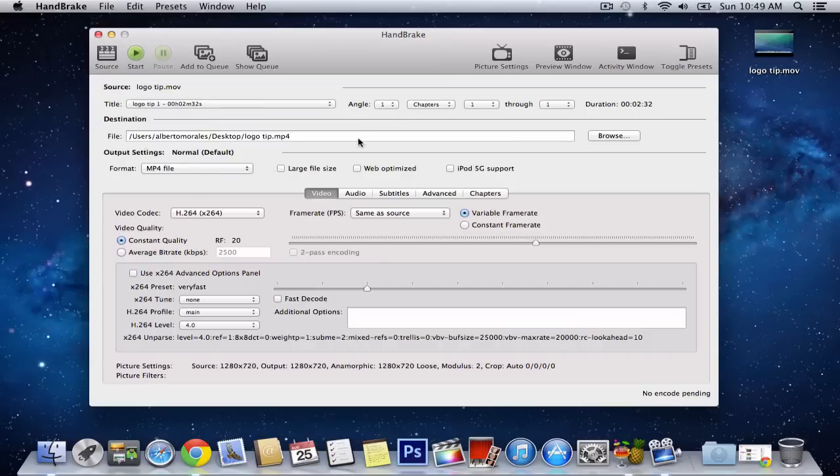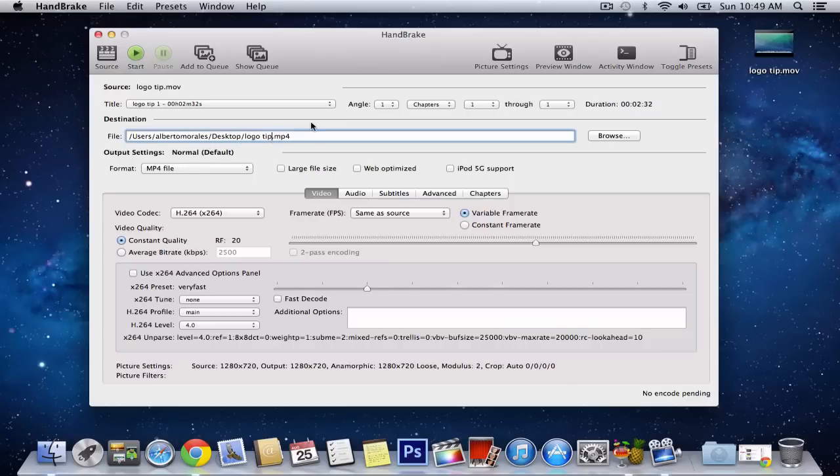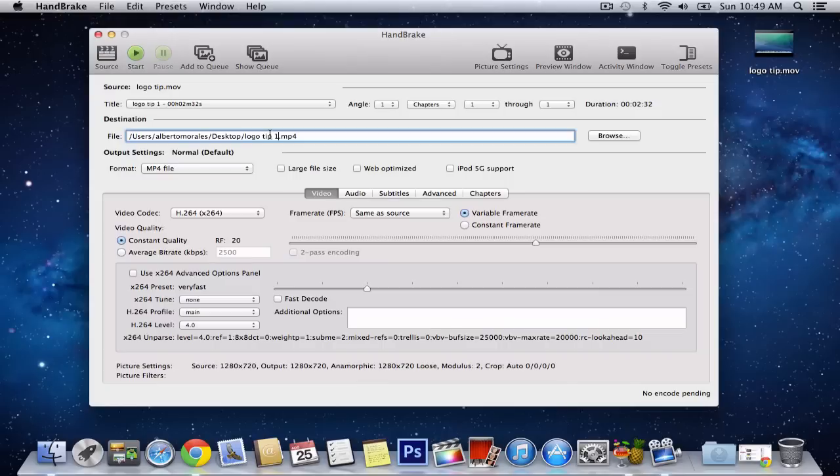The file is where it's going to, the destination, where it's going to end up. So I just have it in my desktop, and also rename it. Make sure you rename it to 1 or 2 or new or something, because it's going to overwrite it, and it's just going to screw it up. So make sure you rename it, or else it's going to mess it up.